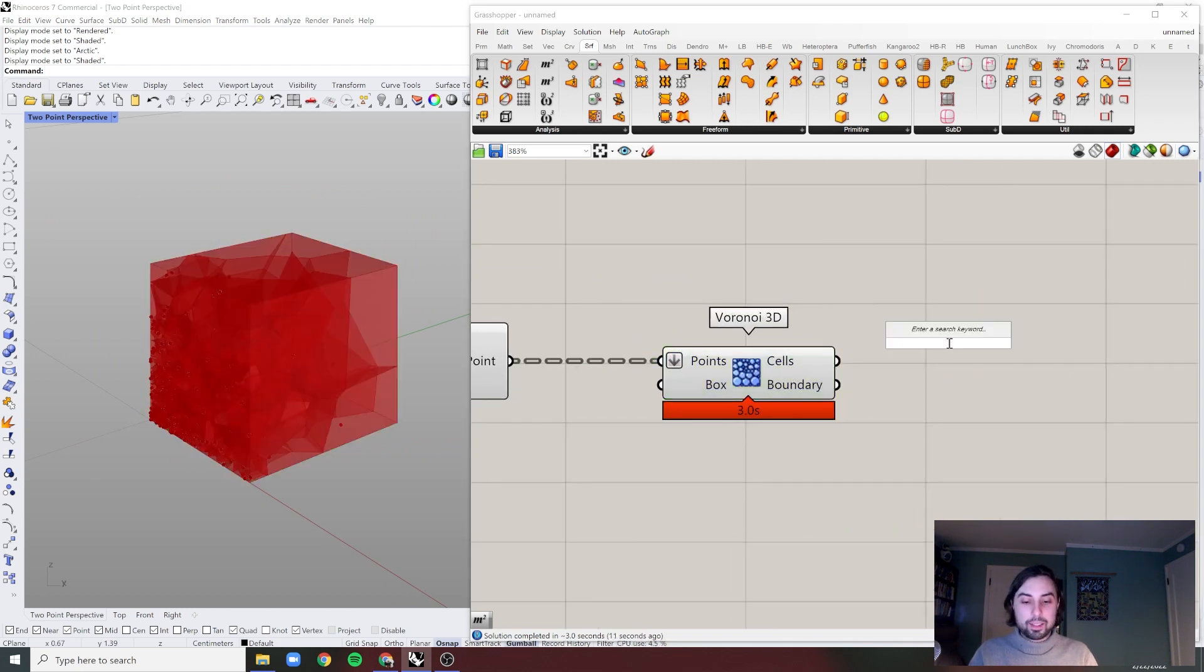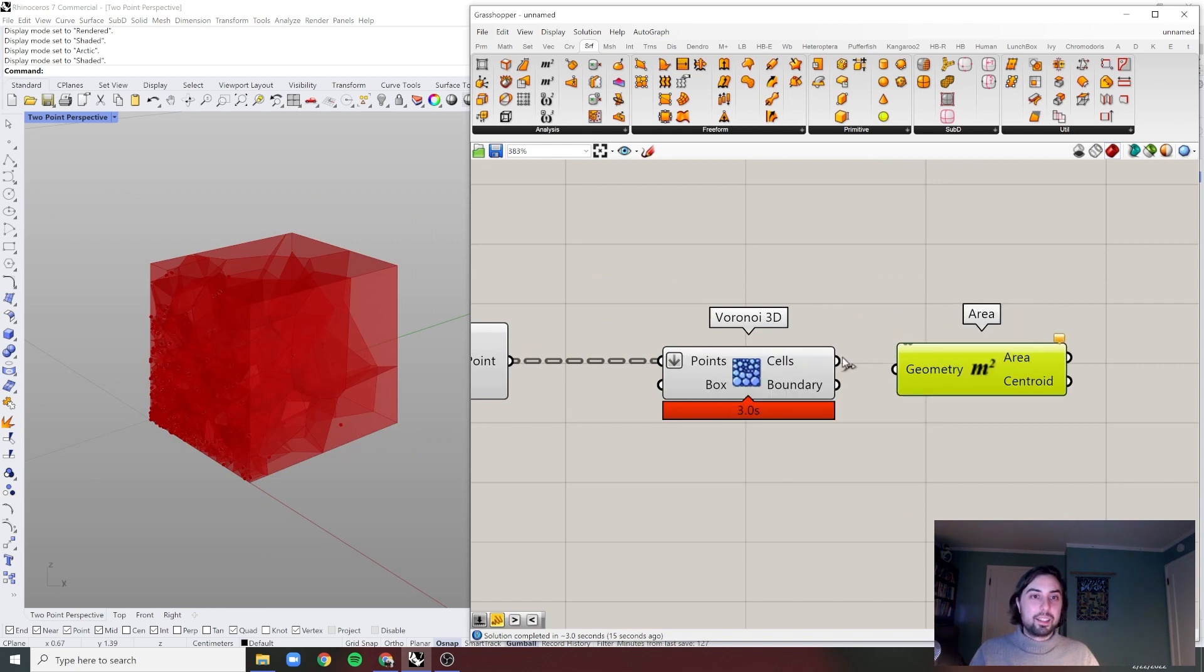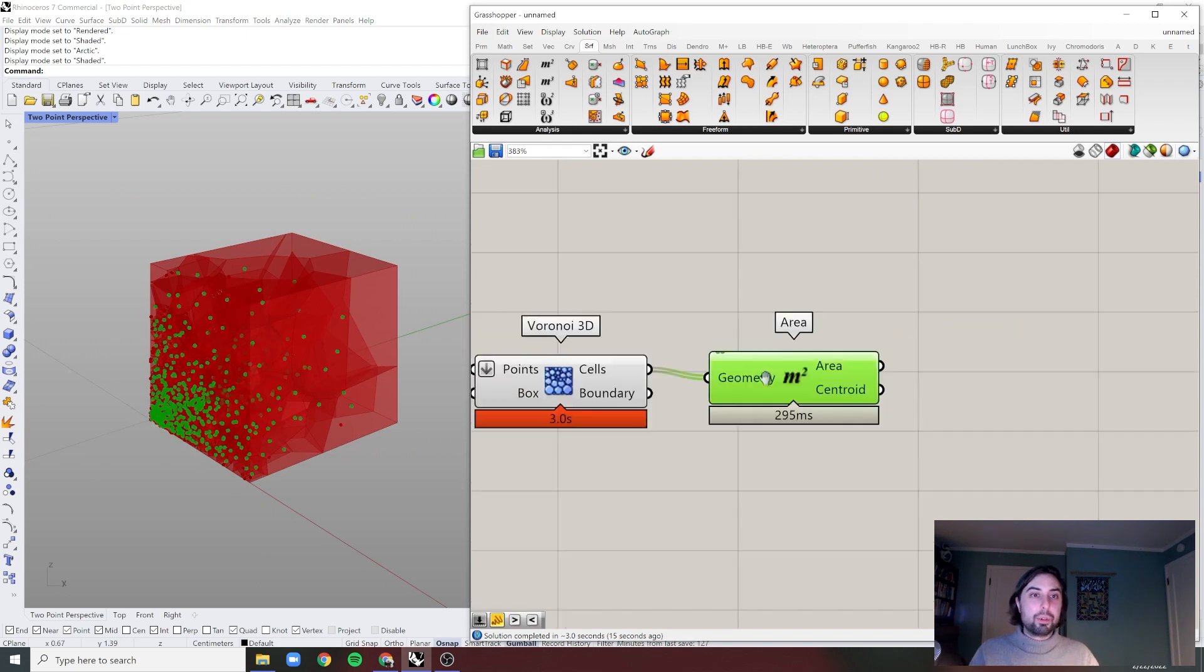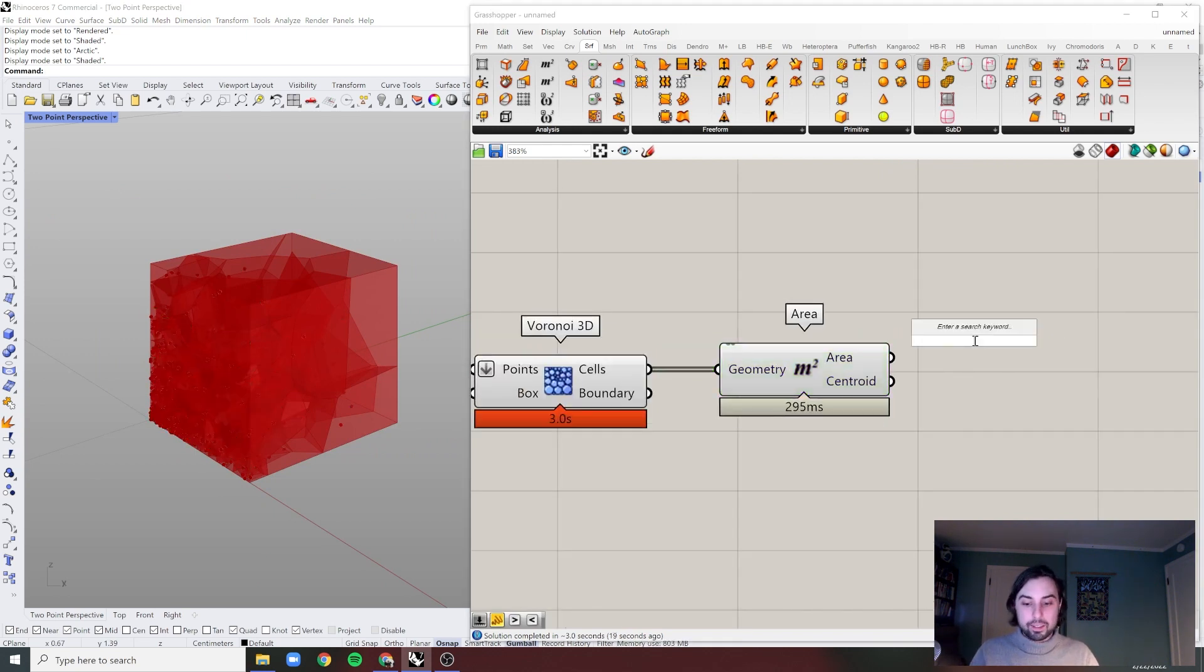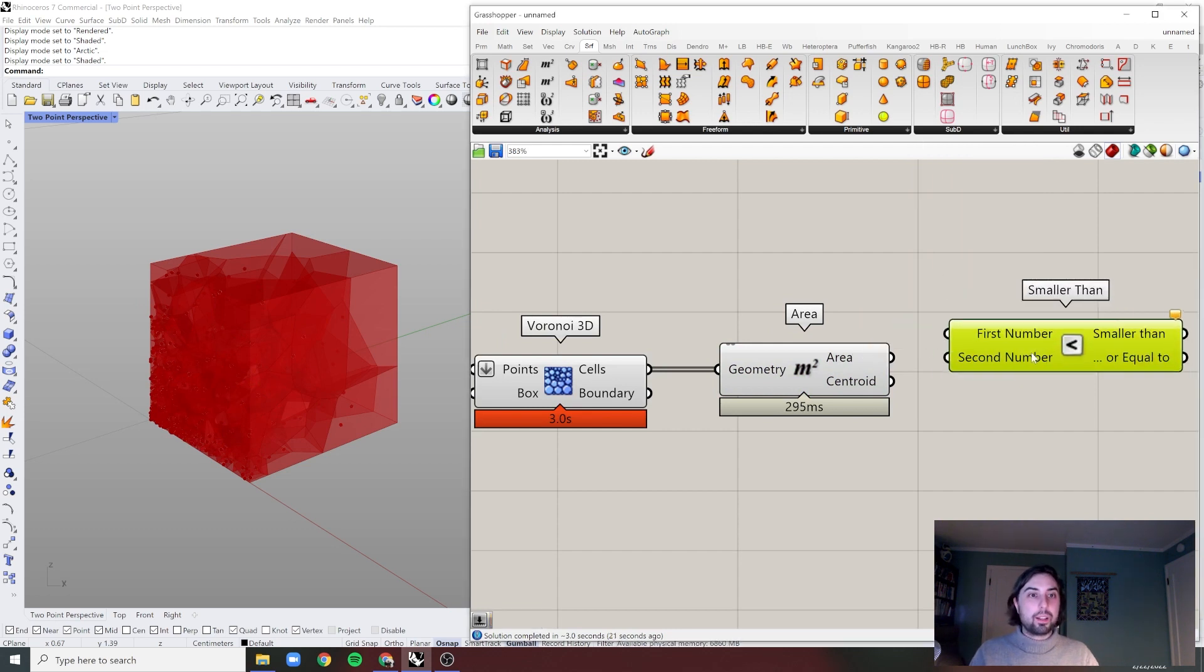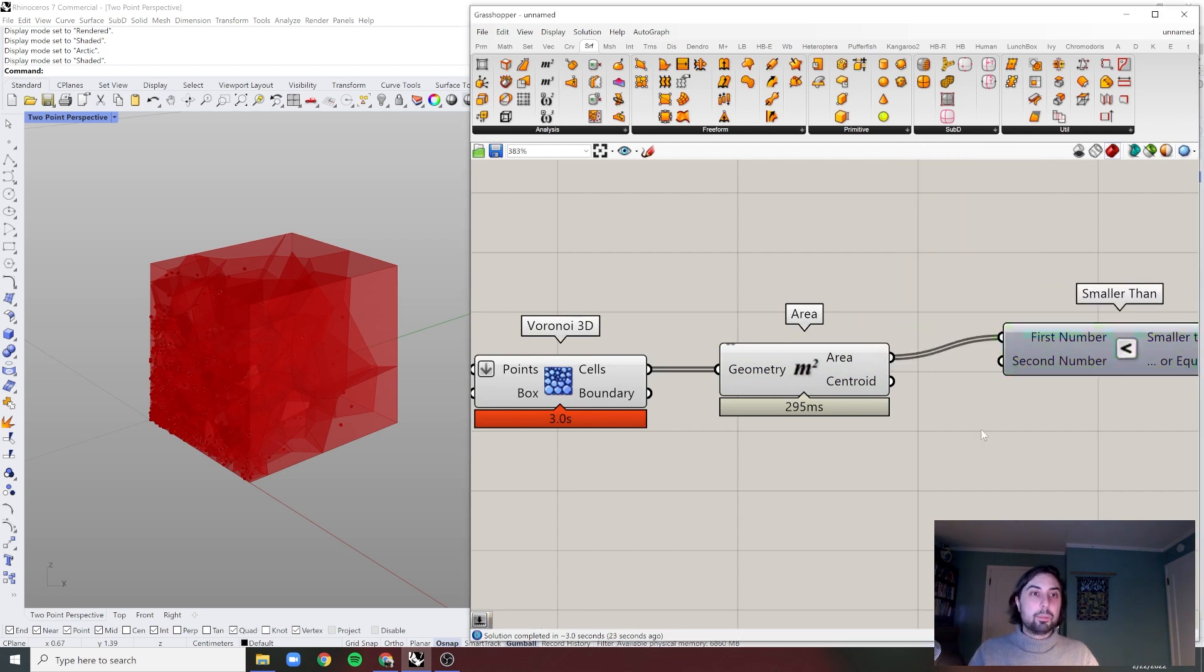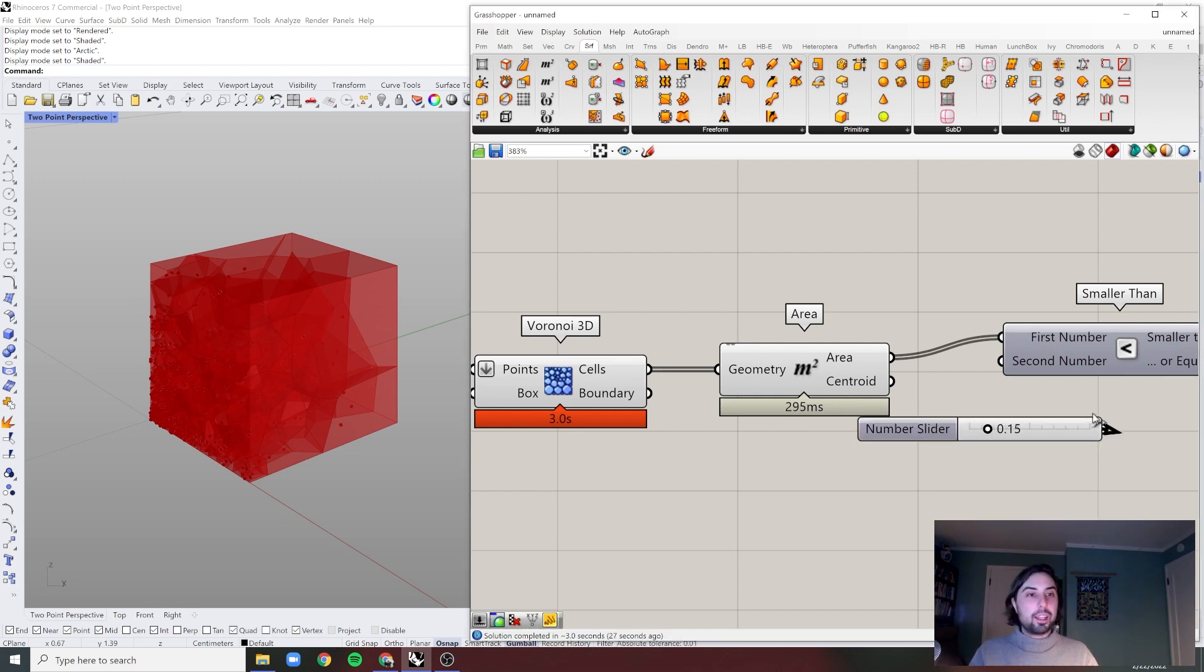And to visualize it, let's just sort by the area. And let's remove some of the larger areas. So we want to get the cells that are smaller than, for example, 15.